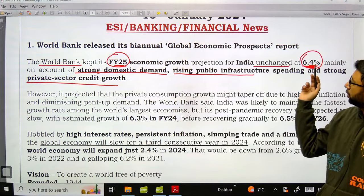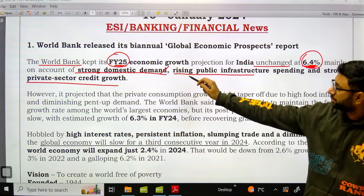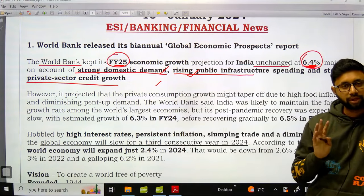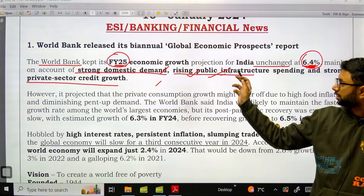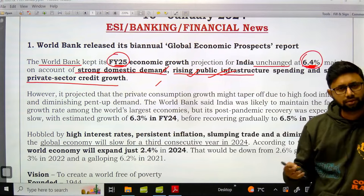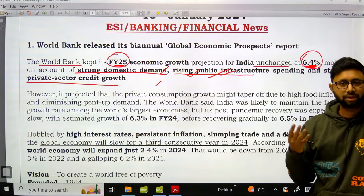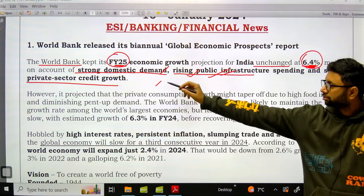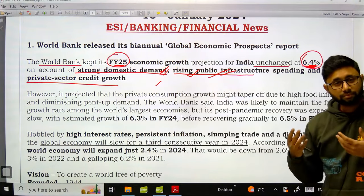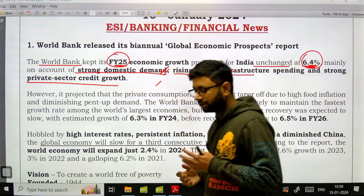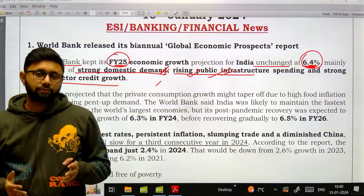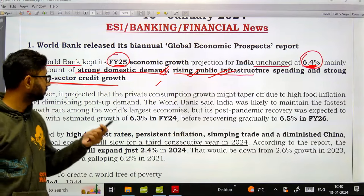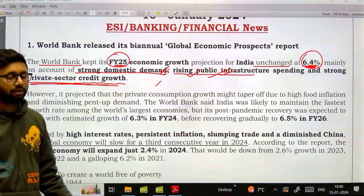Not only the projection is important, but all three aspects because of which the World Bank gave this projection are also important. Rising public infrastructure spending — every year in the budget, capital expenditure by the government keeps increasing. Strong domestic demand — income growth of people is getting more compared to the previous year, leading to more domestic consumption.